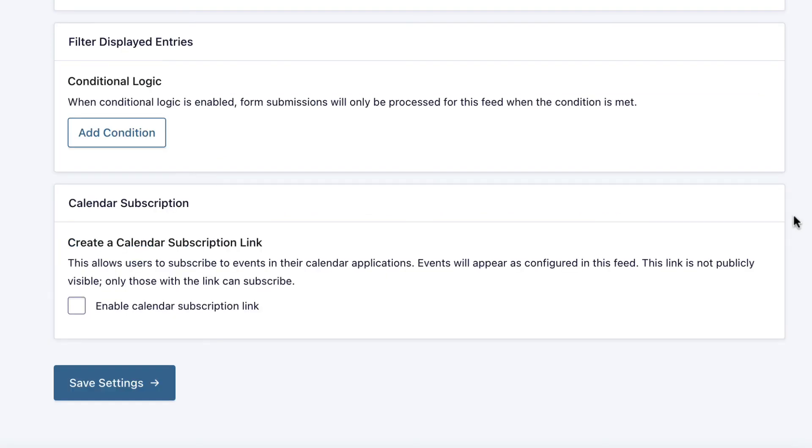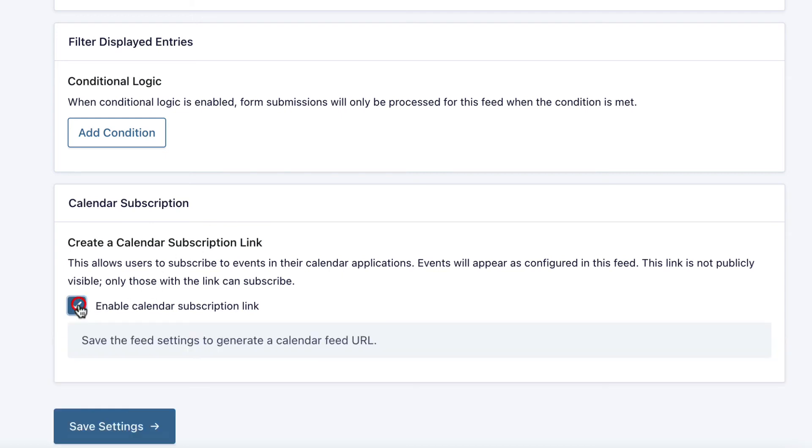And finally, calendar subscription. This is a really neat feature. You can create a calendar subscription link which allows users to subscribe to your gravity calendar from their Google or Apple calendar. If you just enable this and save the settings.